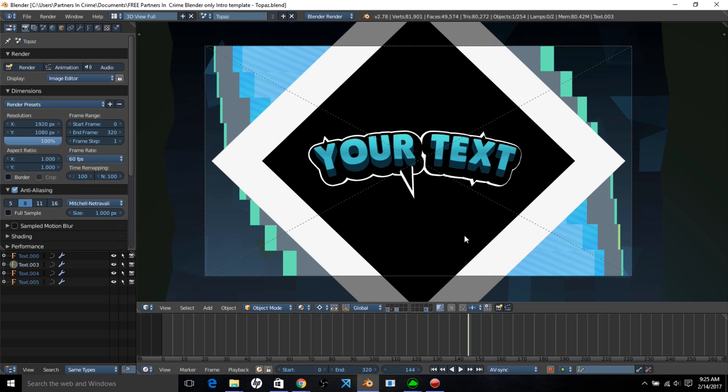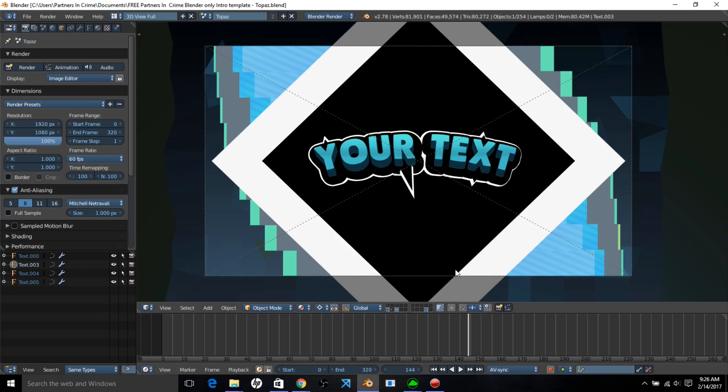Hello there and welcome to another Partners in Crime video. In this video we're going to show off a new template that we codenamed Topaz that you can use for free in any of your YouTube videos. So let's see how the intro template looks.